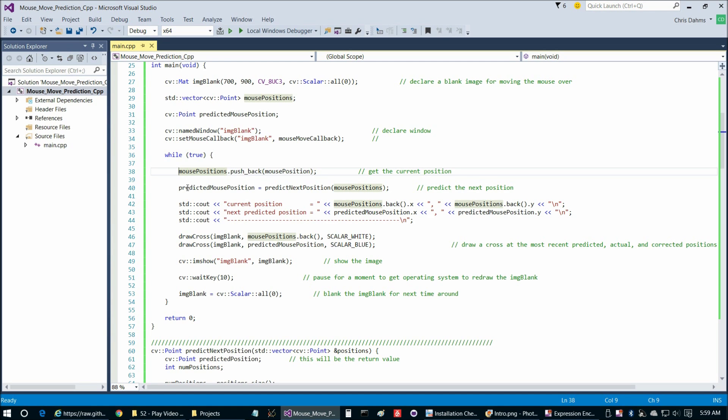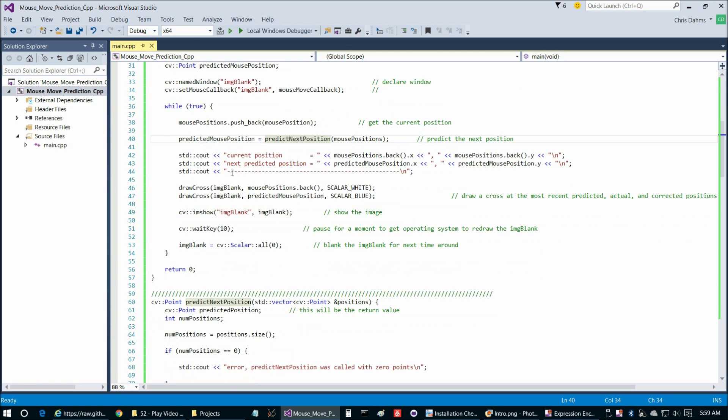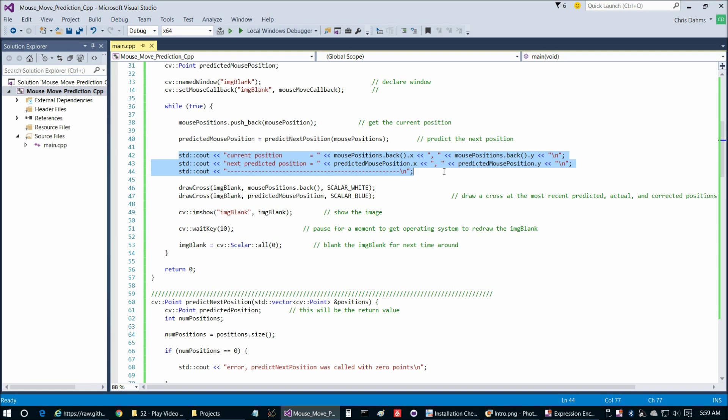Then we're going to call our prediction function here, predictNextPosition, to predict the next mouse positions. We'll get to that in a minute. But once we have our prediction, then we simply show, at this point it's really just bookkeeping, we show the current position and the next predicted position, as you saw when we took a look at the output earlier.